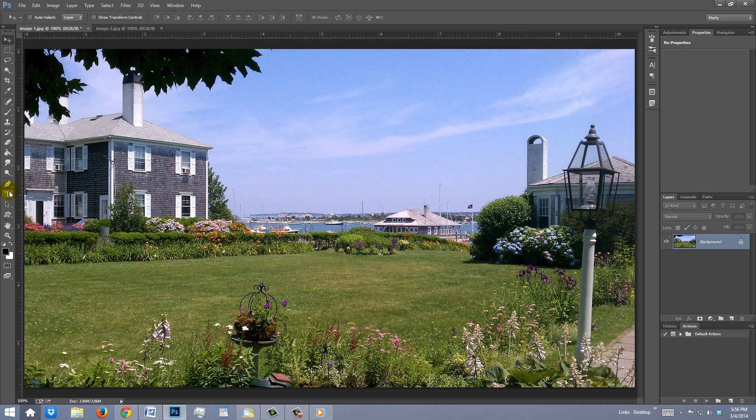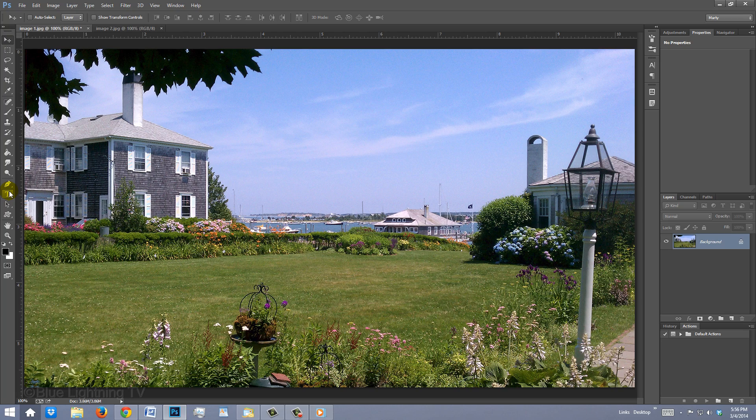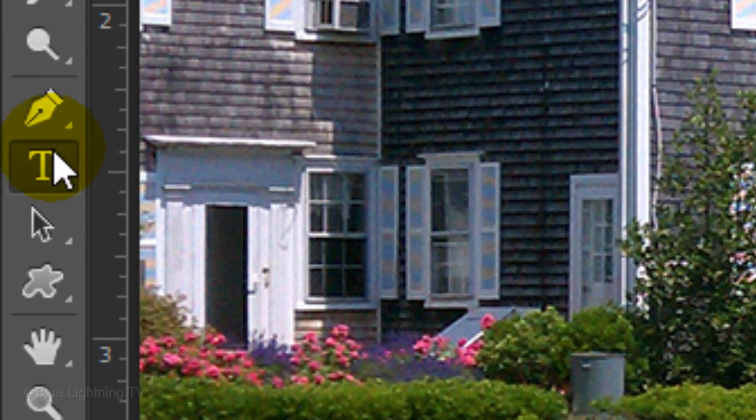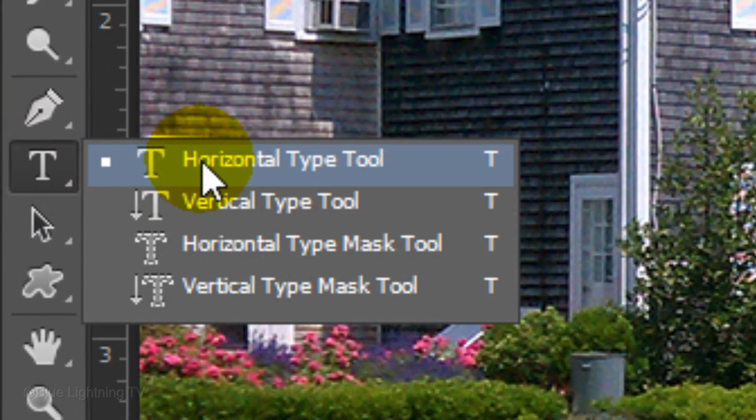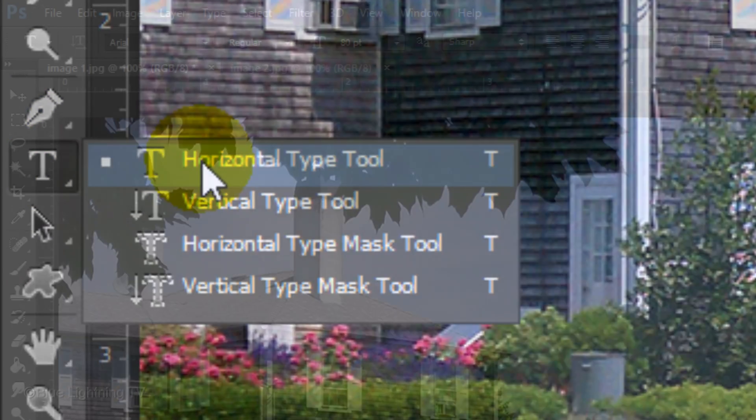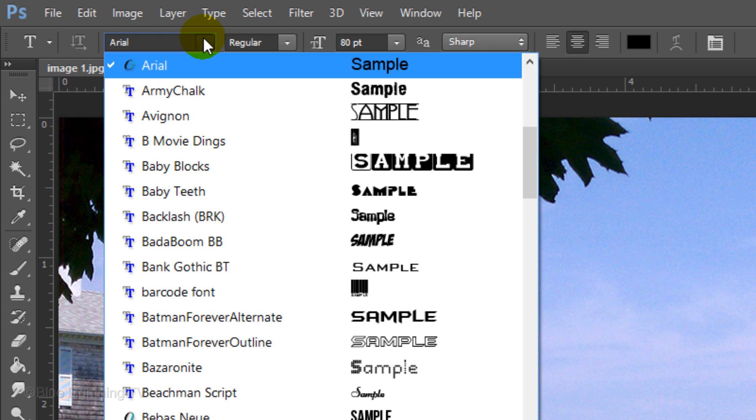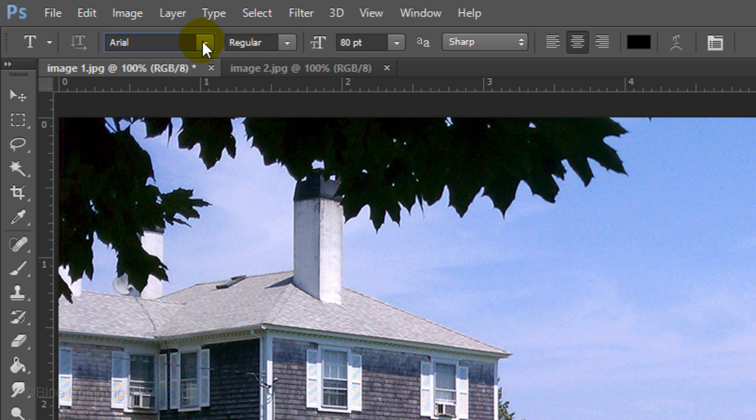Open a photo you'd like to place a watermark onto. Open your Horizontal Type Tool and choose a font that's easy to read. I'm using Arial Regular. I'll choose a size of 80 points, Sharp and Center Alignment.